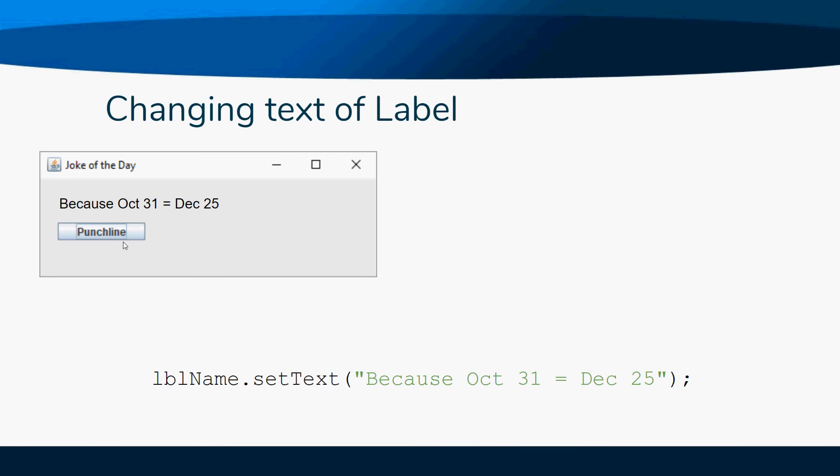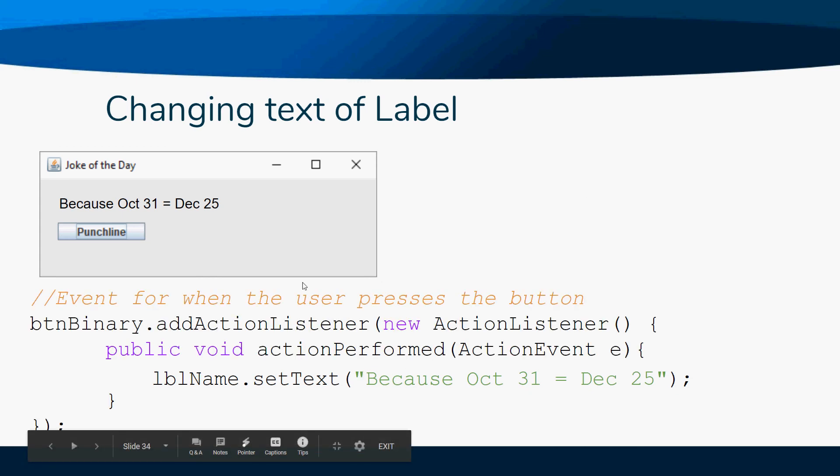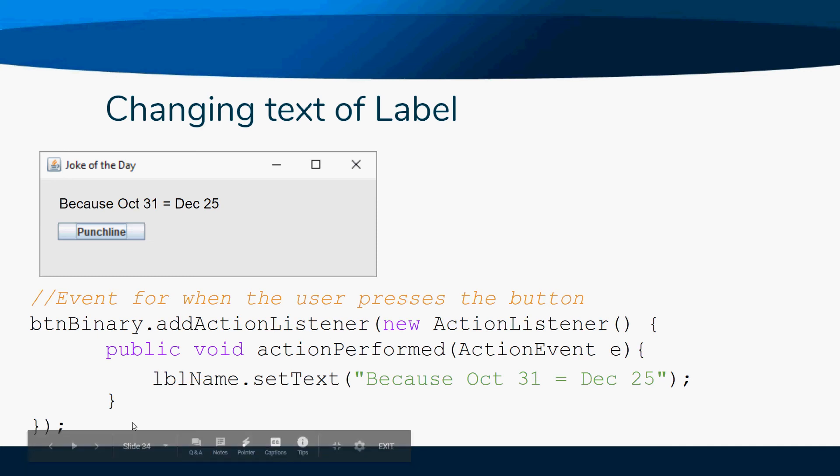This would probably happen on some sort of event, so it wouldn't just be this one little code hanging out there in no man's land. We would actually have that event code, and that label, whatever dot setText, is going to be inside of those brackets.